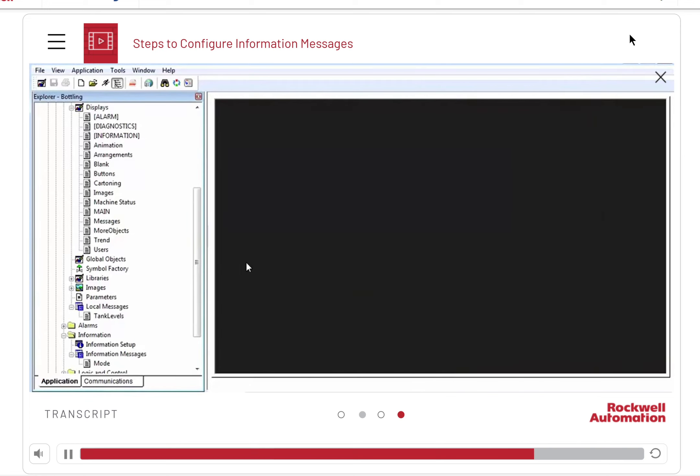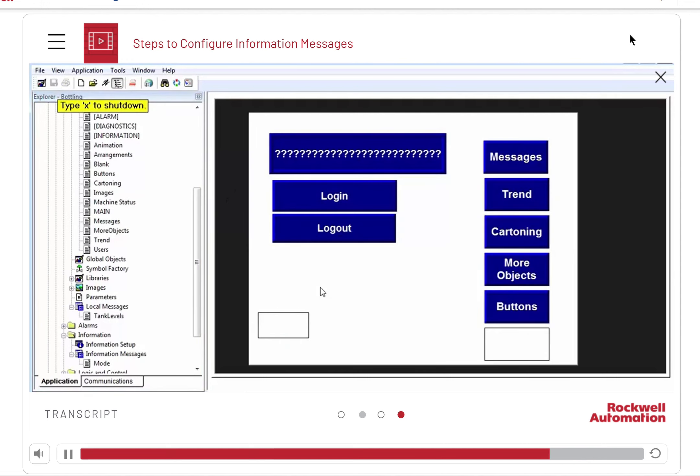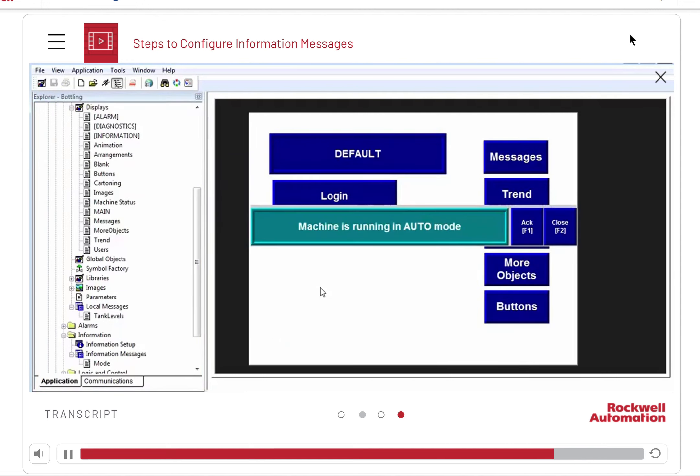To test the display, click the test application icon on the toolbar. You can see the information message display.